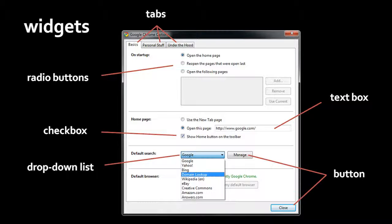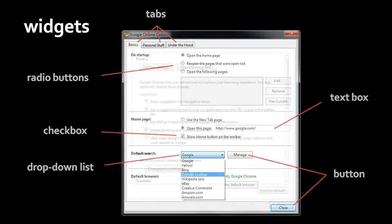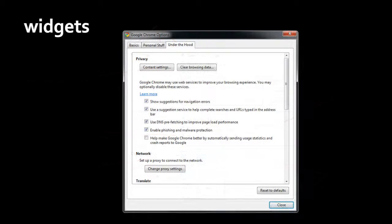You can see here that the basics tab is currently highlighted, it's a different color, because that's the tab we are currently looking at. But if I now click on under the hood, the content displayed in this area changes.